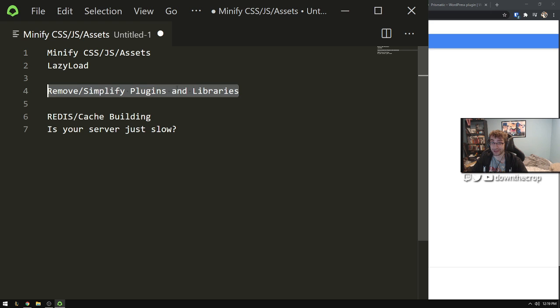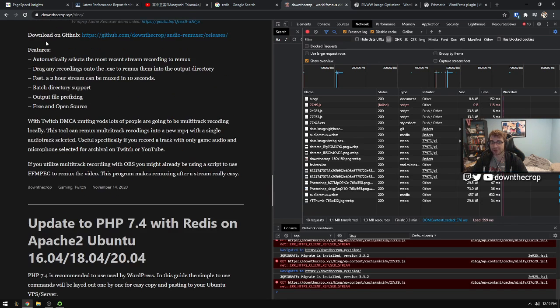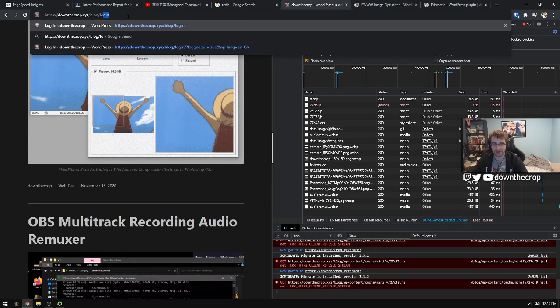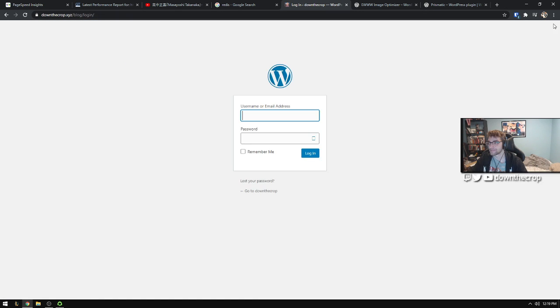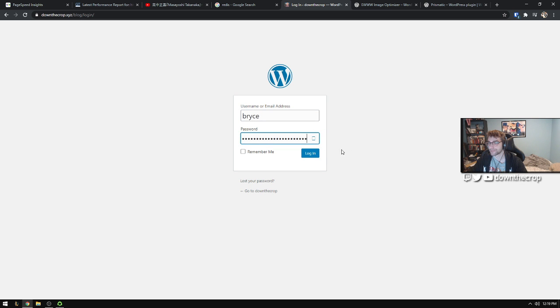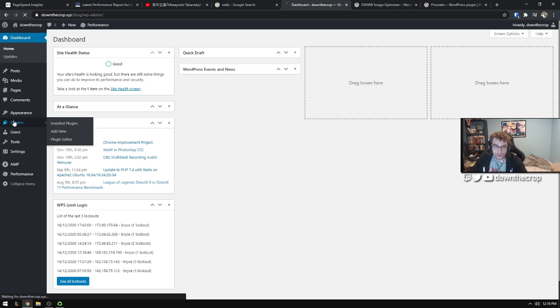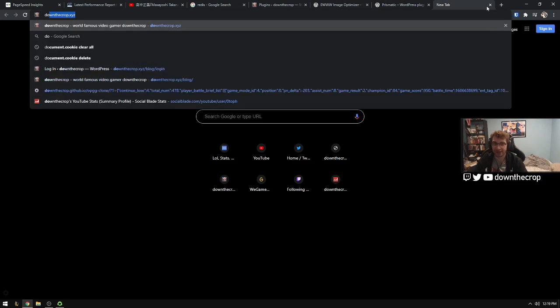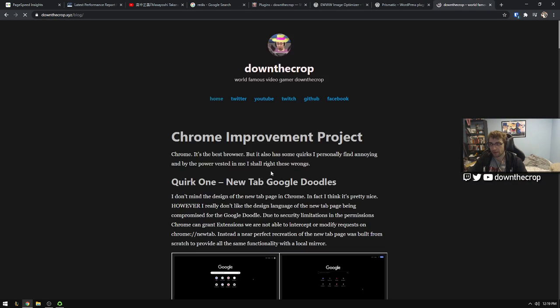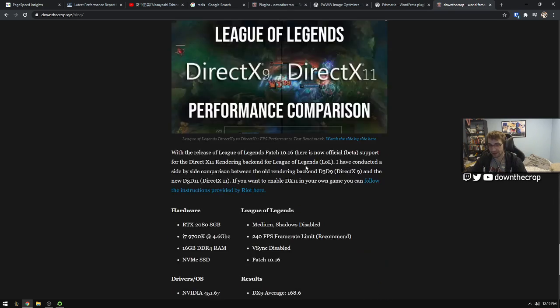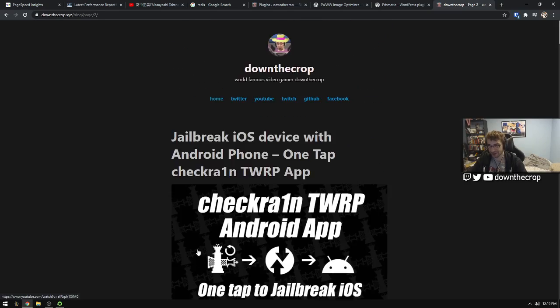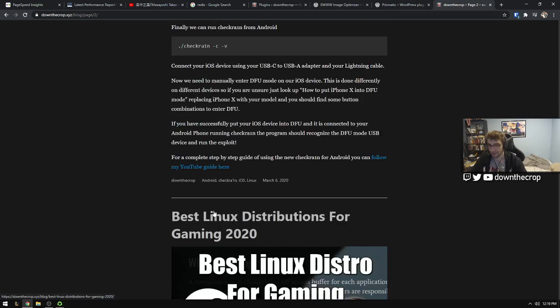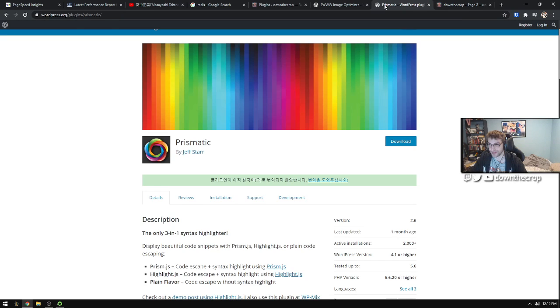If you are interested in reducing the load speed, obviously the way of going about that very simply is to just delete things that are being loaded or simplifying them. Let's just really quickly log into my site here and look at my plugins.